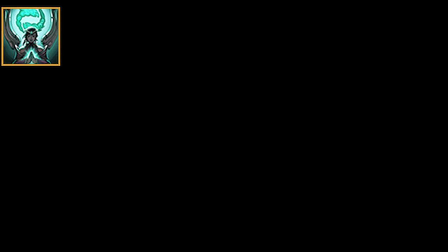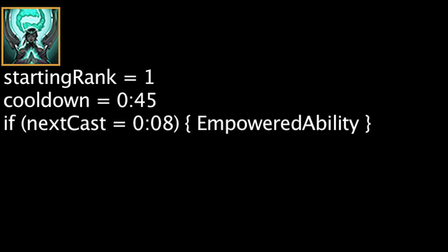Karma's ultimate ability, Mantra, can now be leveled up. Karma will start with 1 point in it by default. It has a 45 second cooldown and costs no mana. When cast, it will cause the next ability Karma casts within 8 seconds to have an additional effect.